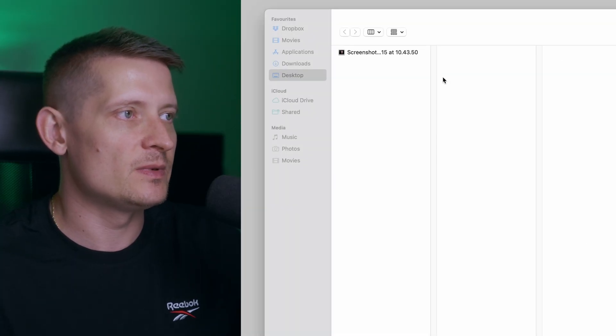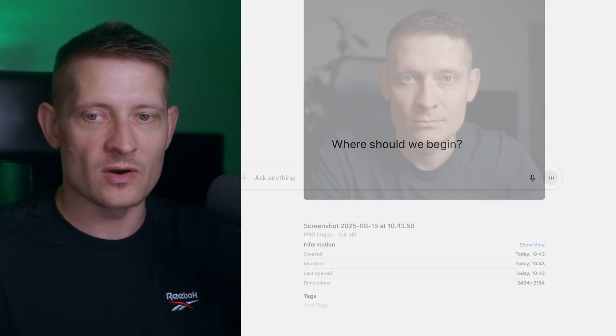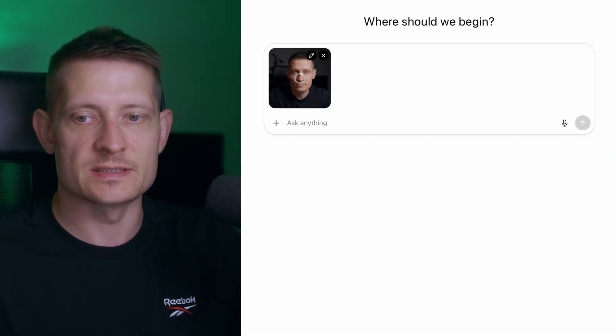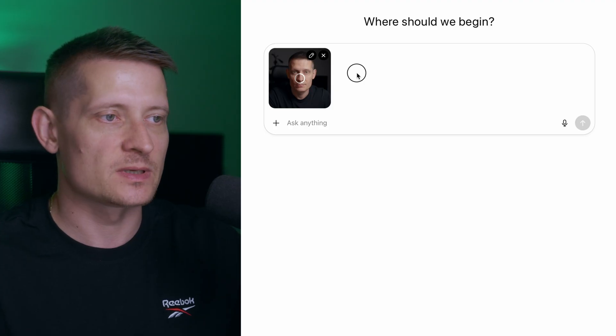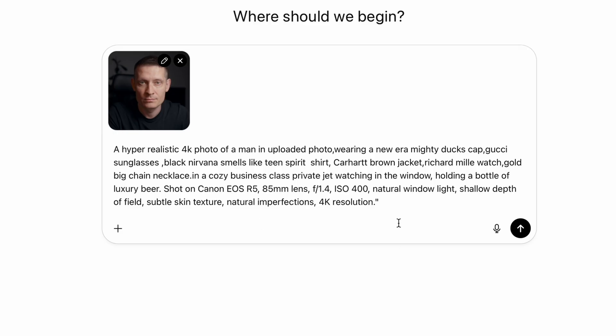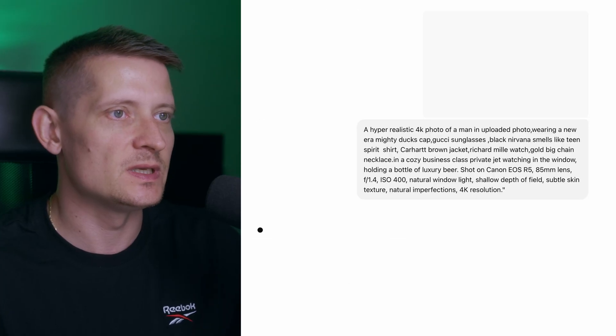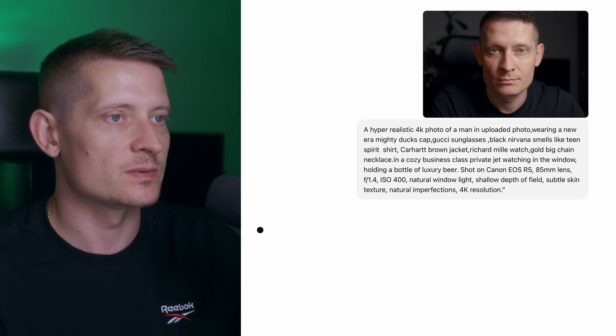To create a new image, I'm gonna upload my own photo again and paste the next prompt. Copy-paste, send it to ChatGPT, and let it do its job. And there is the next generation — it looks like I'm a little bit older in this image, but it looks pretty neat with me in a private jet, drinking a beer and wearing some expensive watches.